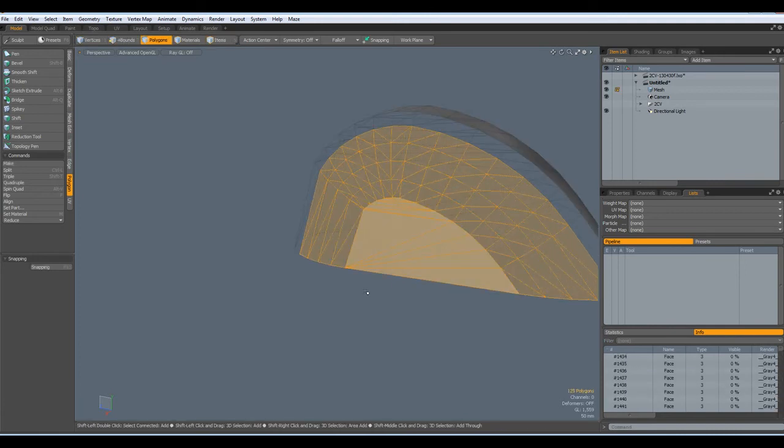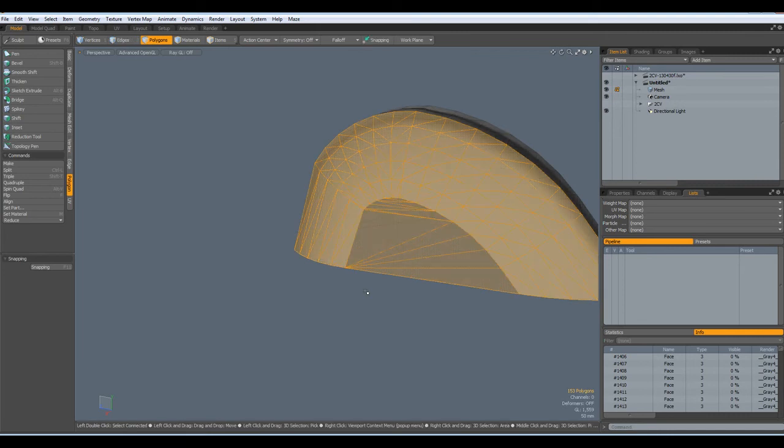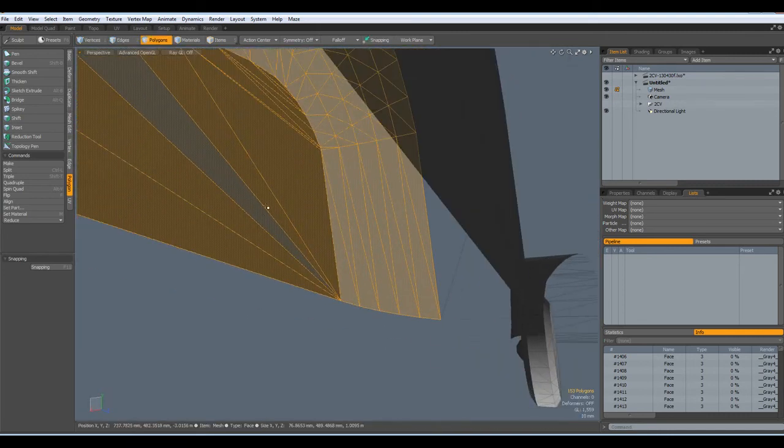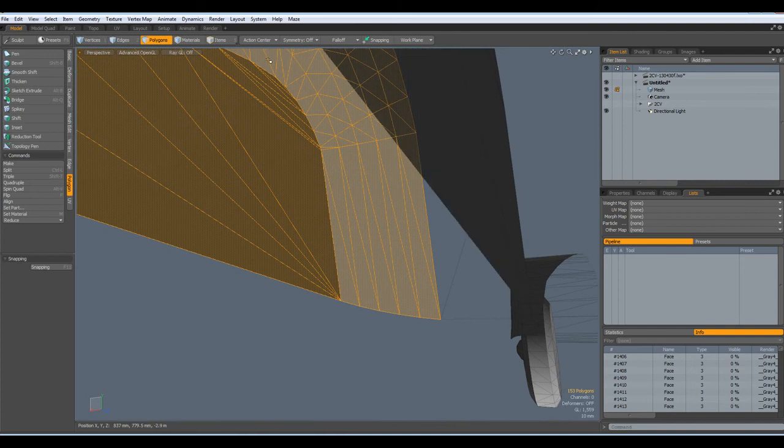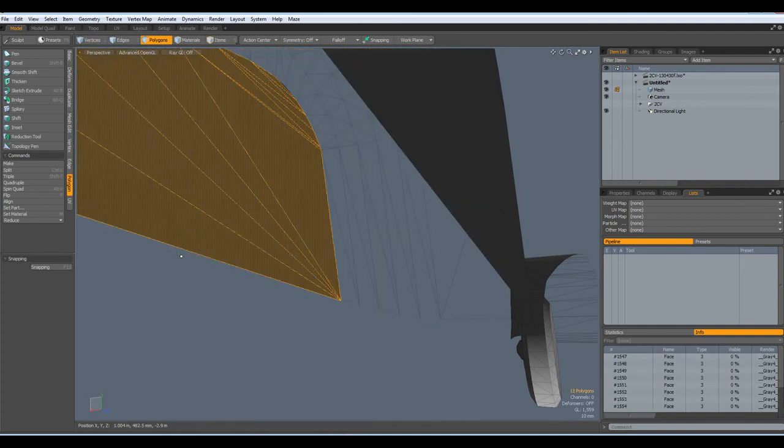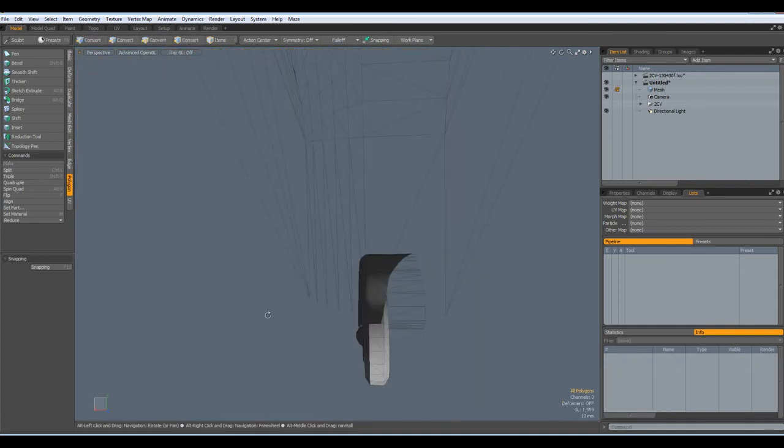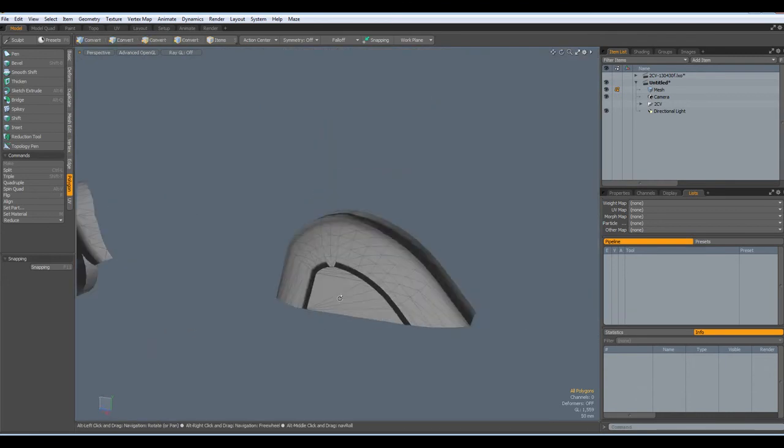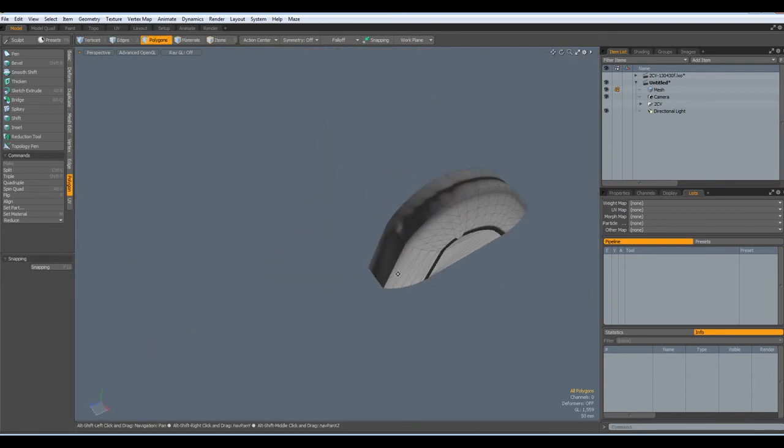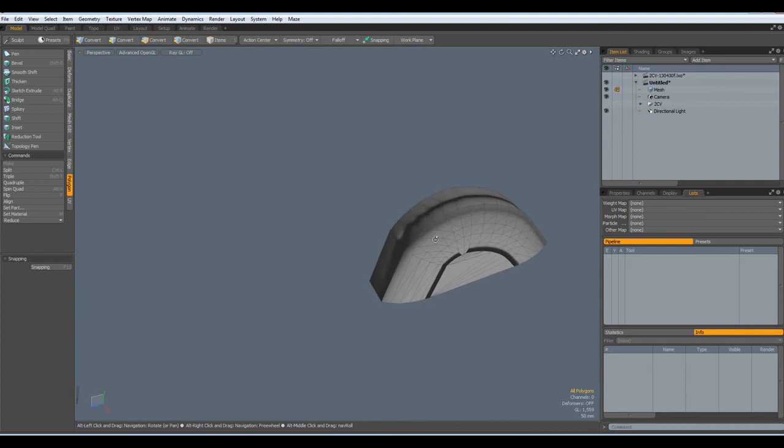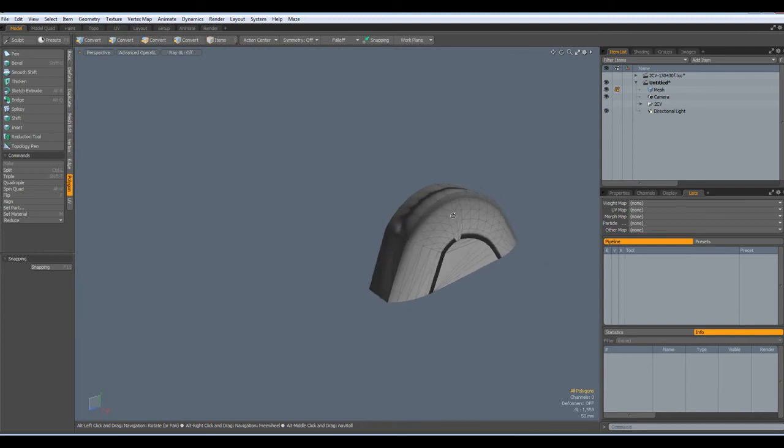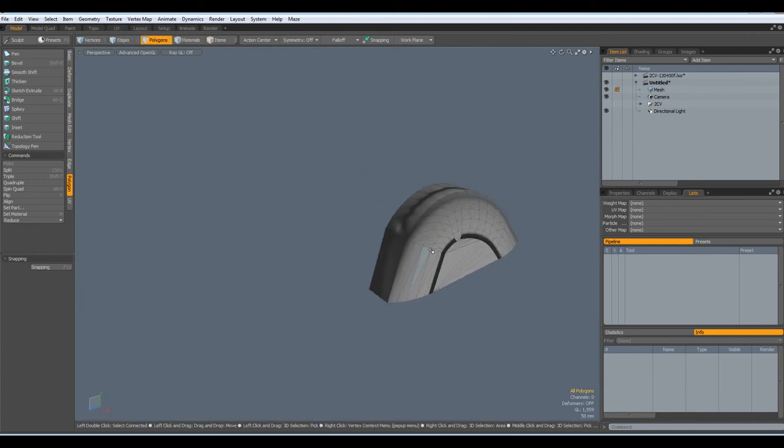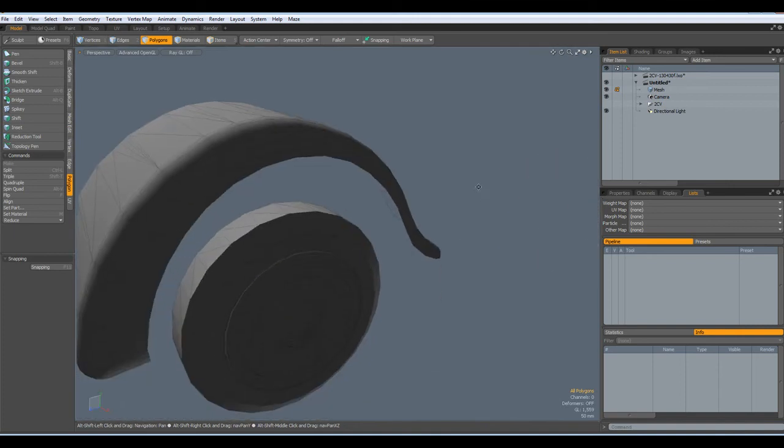I don't need to see the original model and I can now flip these polygons. Shift-Up arrow and flip, go back in here, select them again and flip them back.